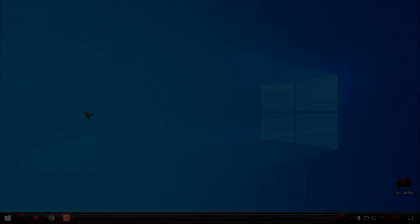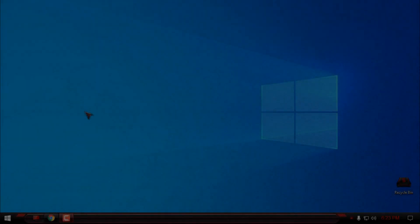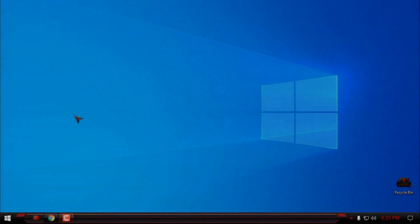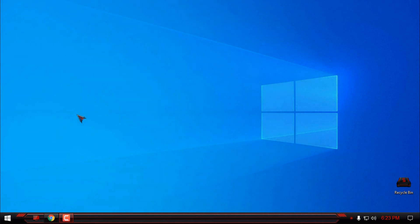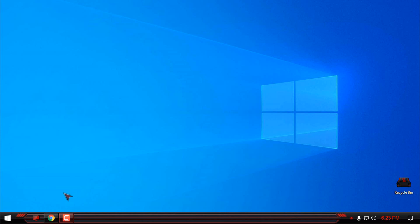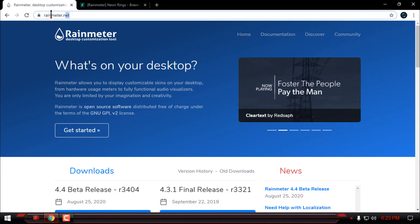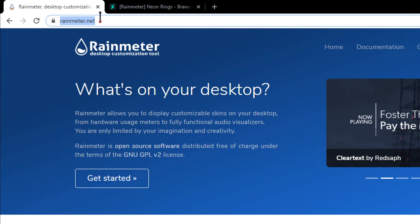Hello everyone, and for today I'm going to show you how to make a Retrowave desktop in Windows. I'm using Windows 10, and for this tutorial you will need Rain Meter. So let's start.